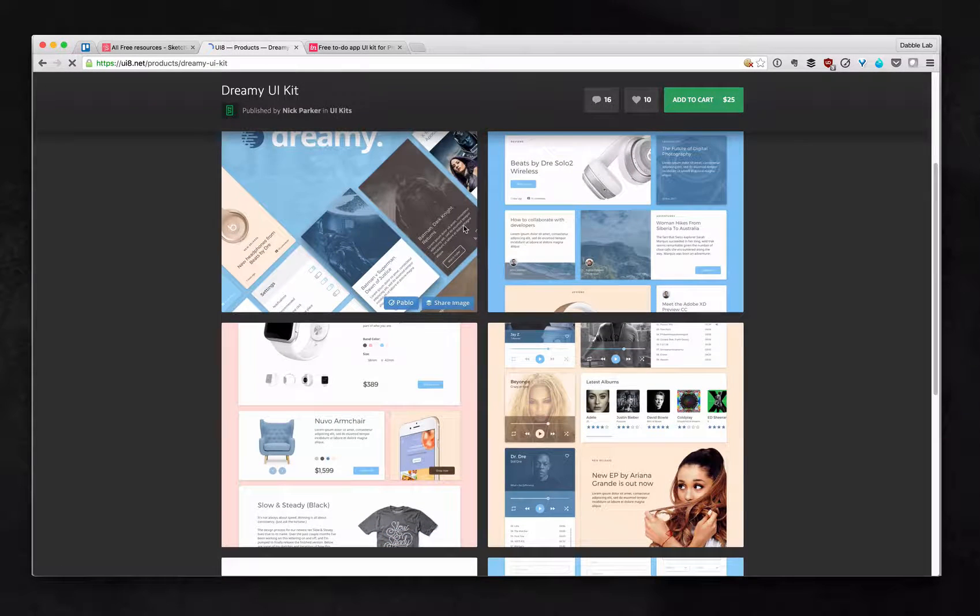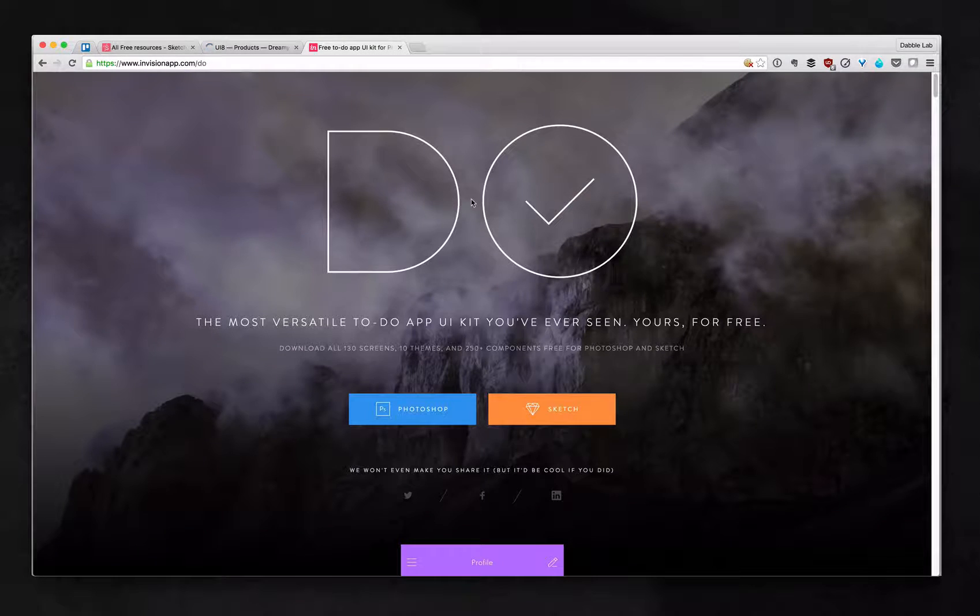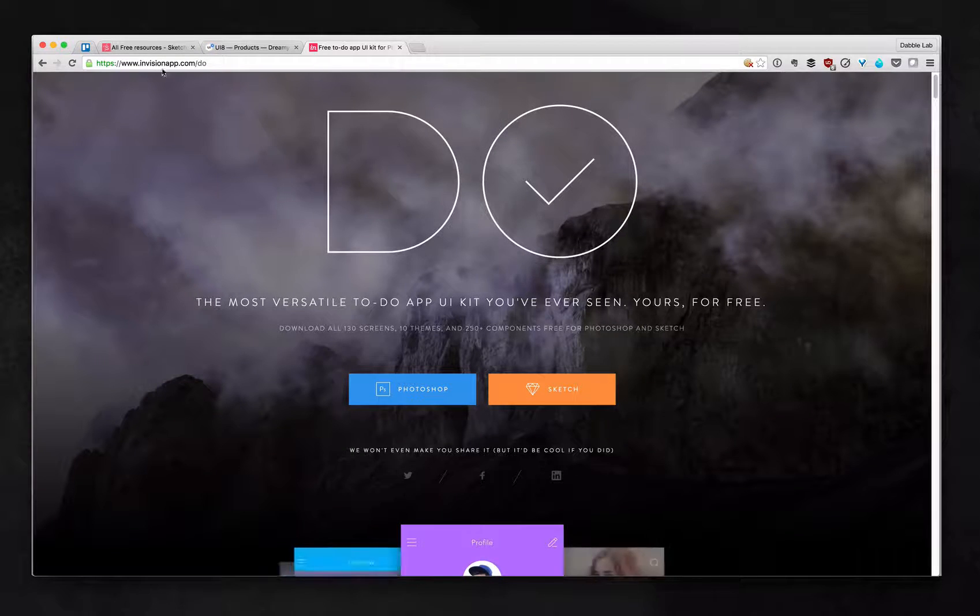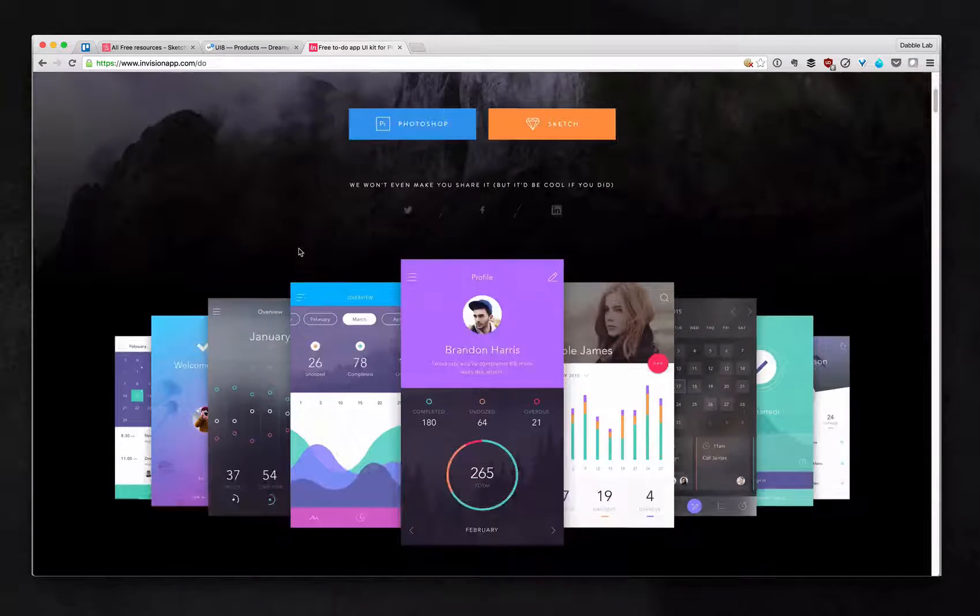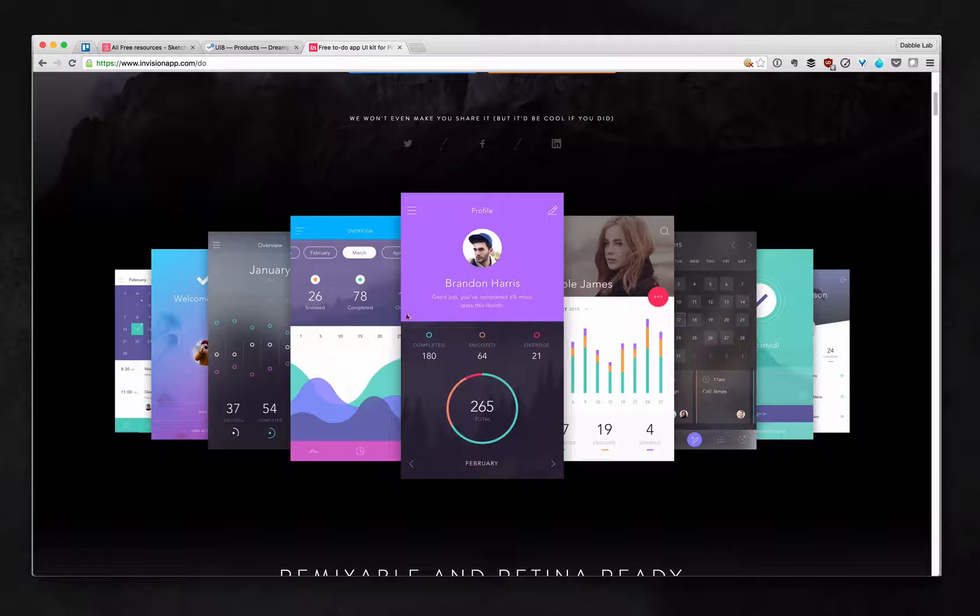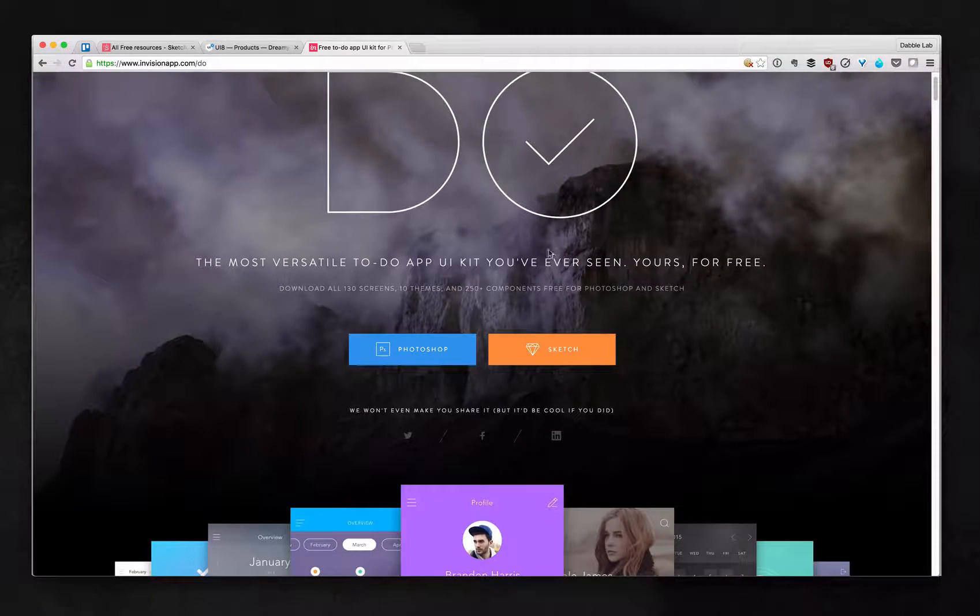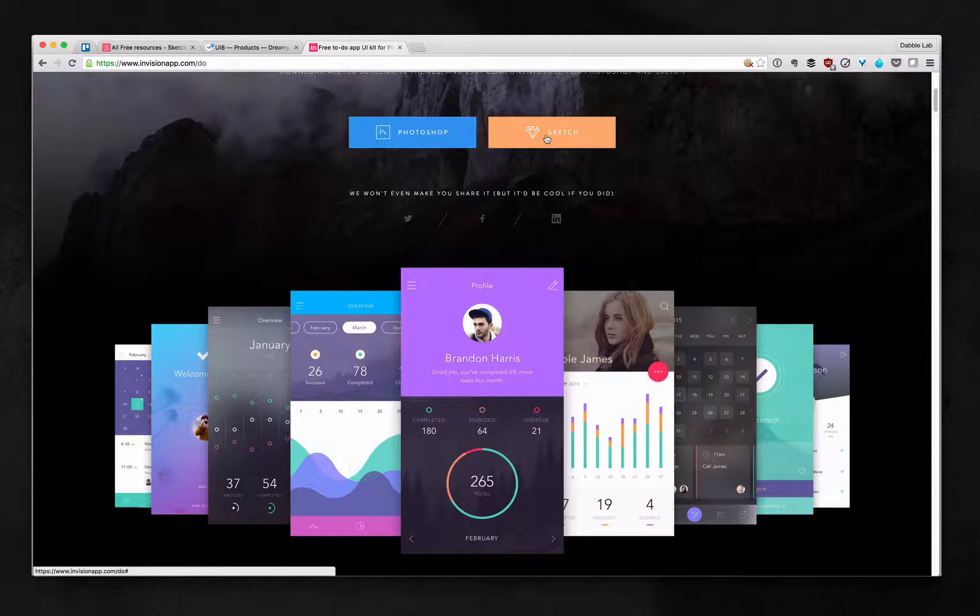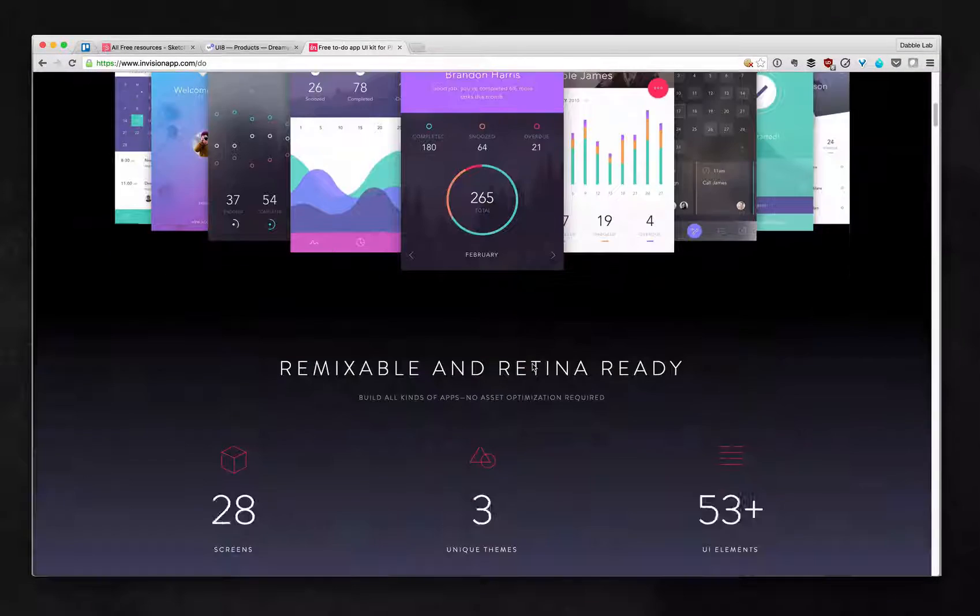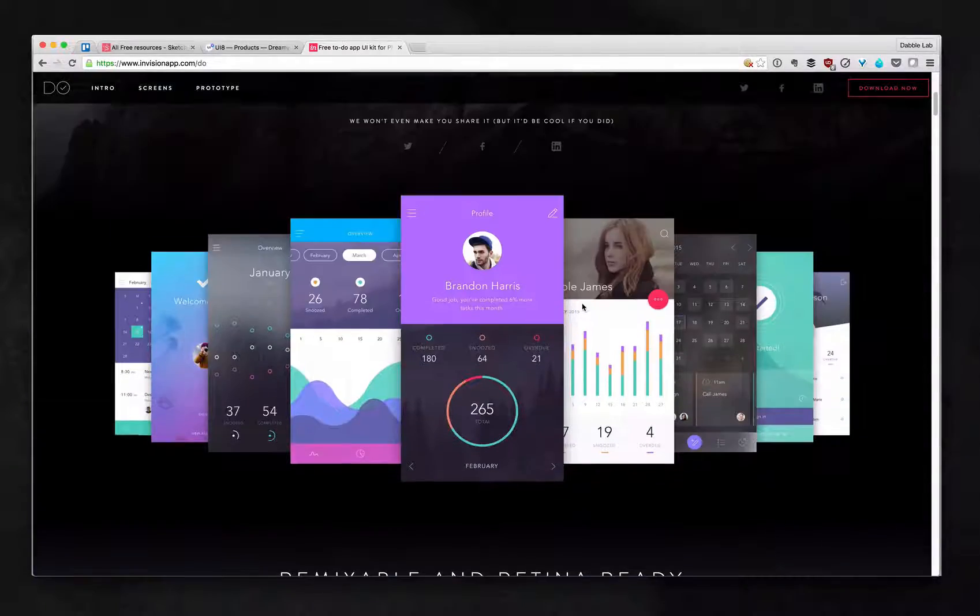And the other great resource and where you can download the UI kit that you saw me using is envisionapp.com slash do. And Envision app is a great resource as a whole and we will discuss what it does and how to use it. But right now we will just focus on this UI kit called do and you can download it for Photoshop and Sketch. And here it is. It's free and you guys should get it.